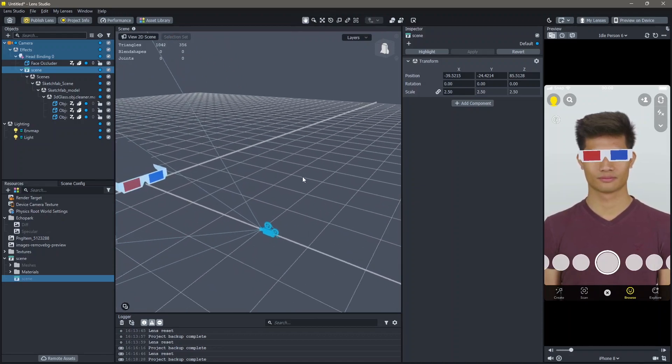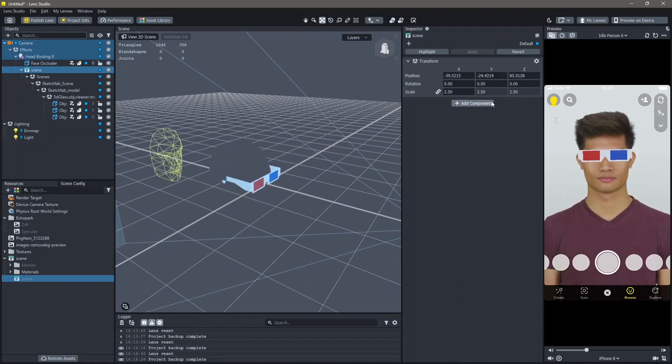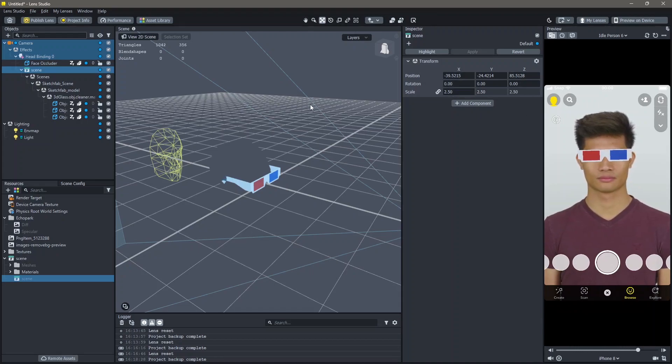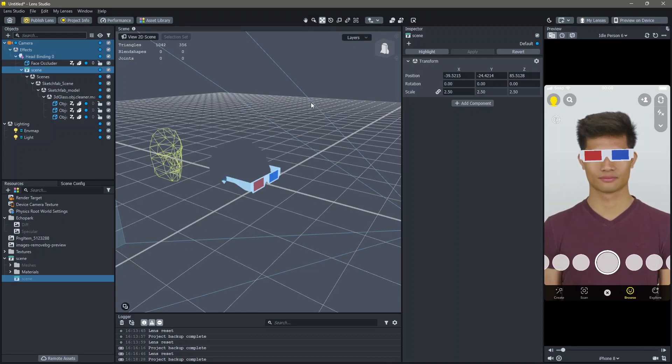If you want, you can use these dimensions directly into your lens so that you don't have to move things around. And yeah, this is how you can use head binding in your lenses in Lens Studio.